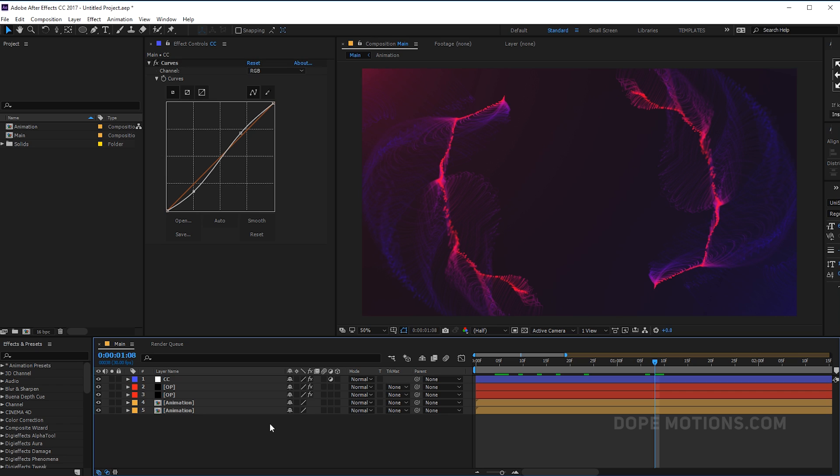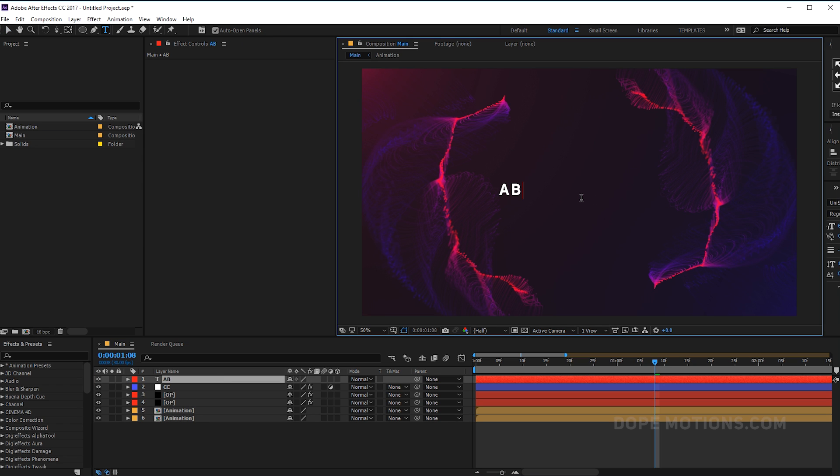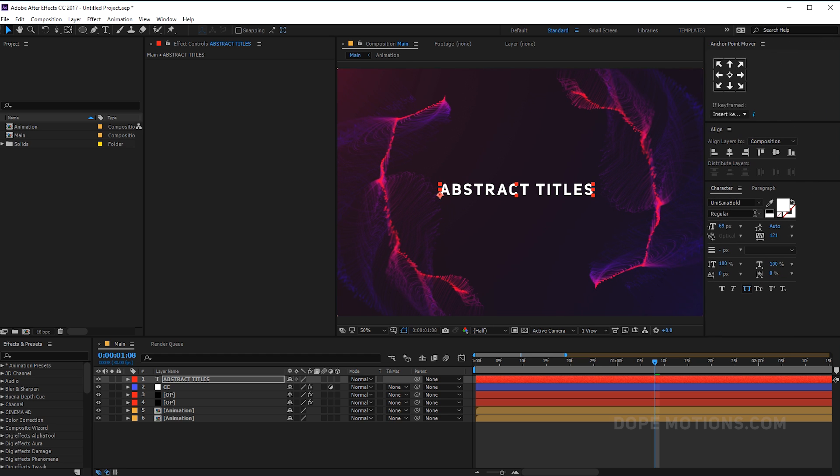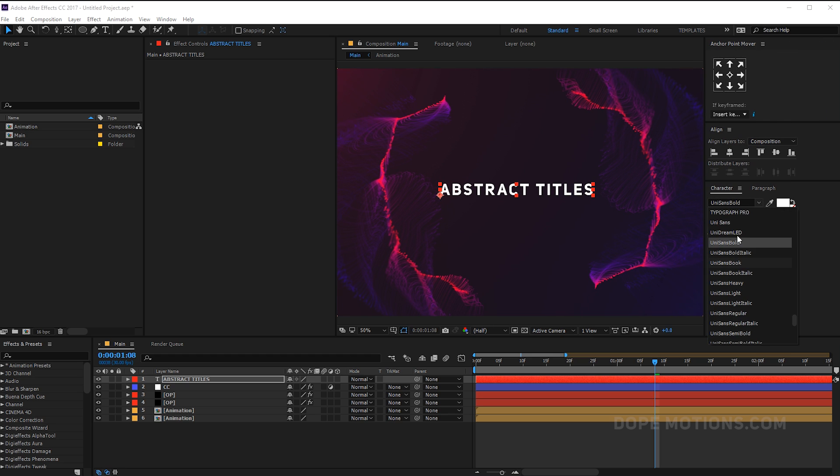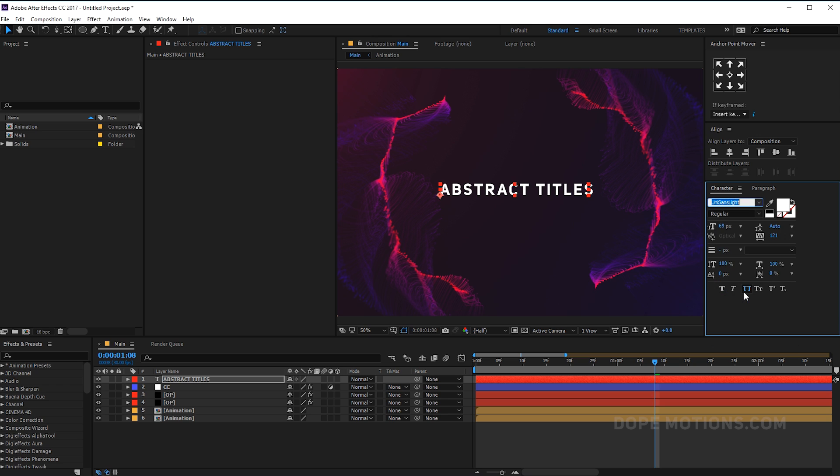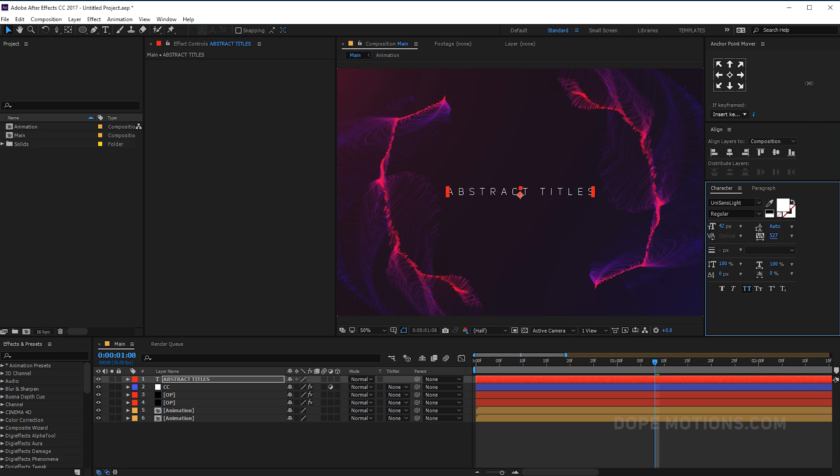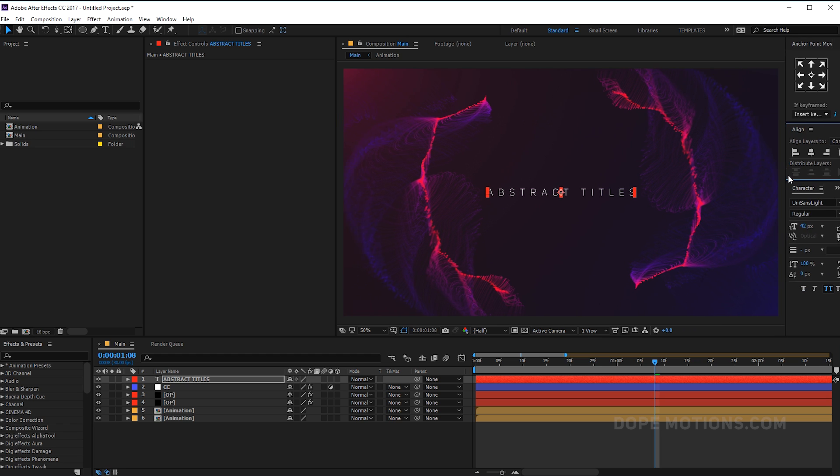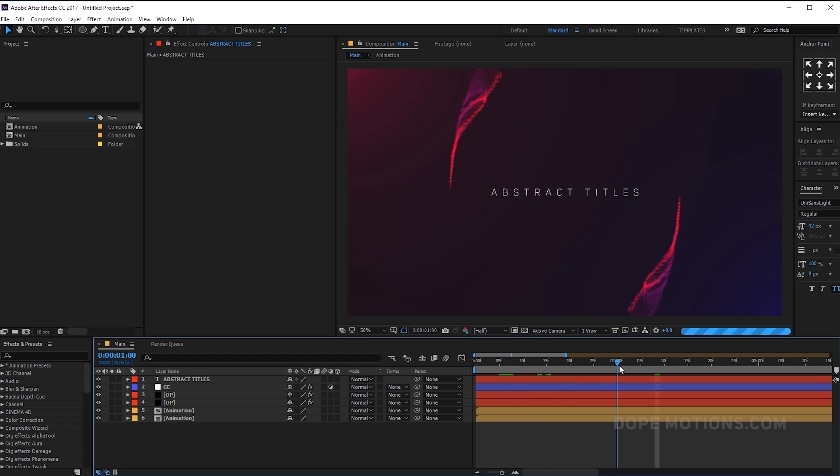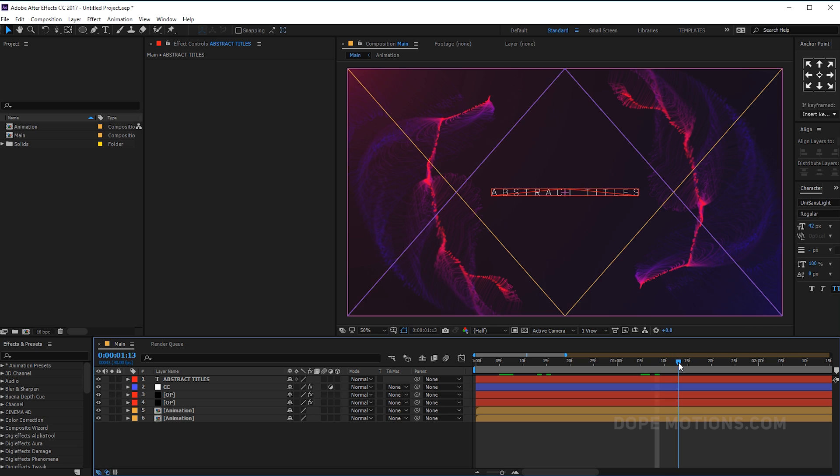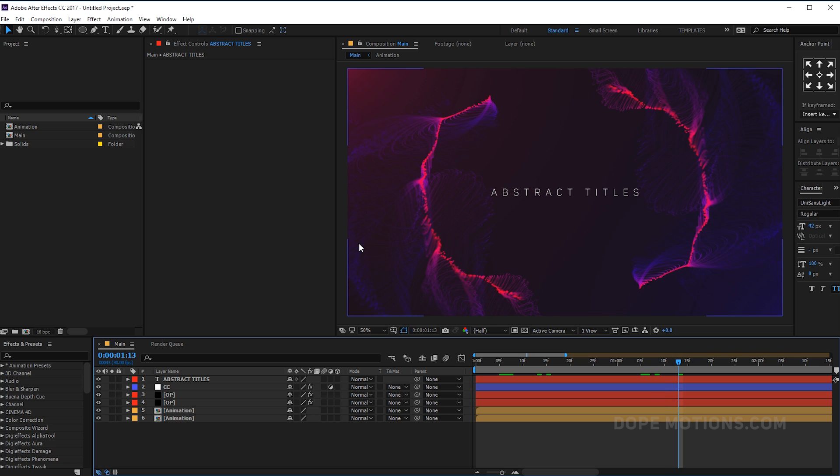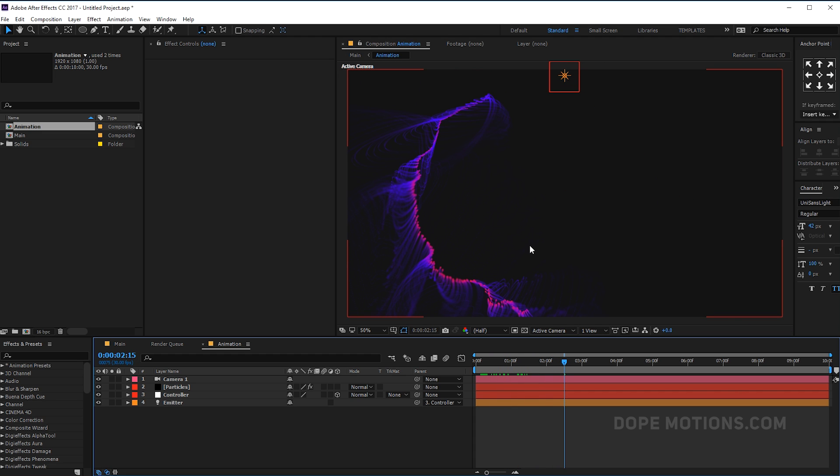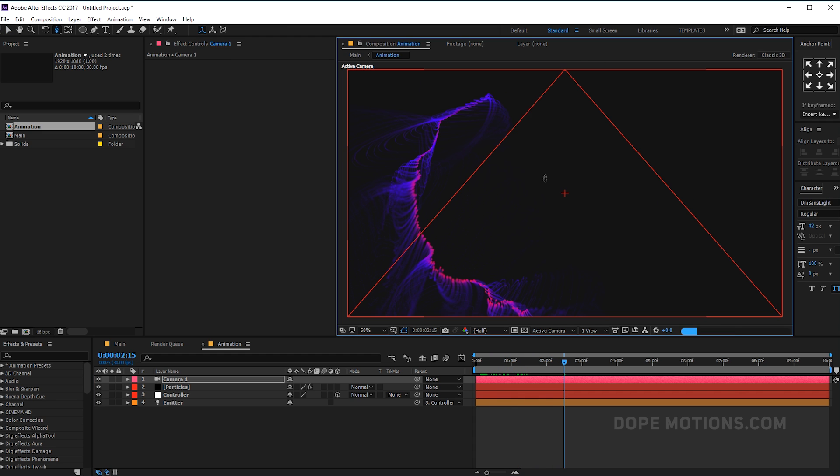And you can of course use this for a title background. You can type in your text, whatever that you want to type in. So let's say abstract titles, anything that you want. Change this to maybe something like a light unisense, make it really small and nice. Just doing some random stuff right over here, just to give you guys an idea of how you can utilize this really cool effect. And obviously you can anytime go into the particles, change the look however that you want. You can always go into the animation, change and tweak the animation. You can play around with the camera angles, do some really crazy stuff.